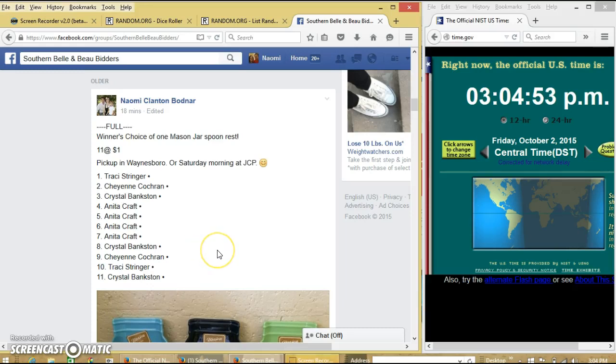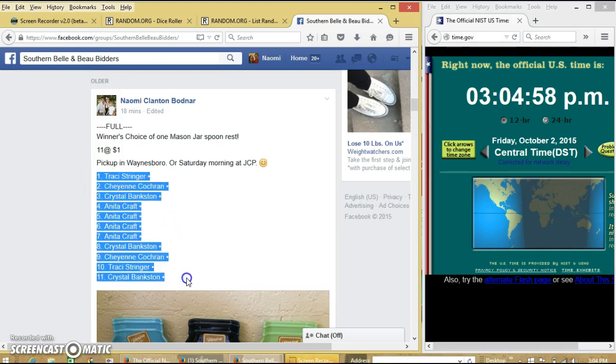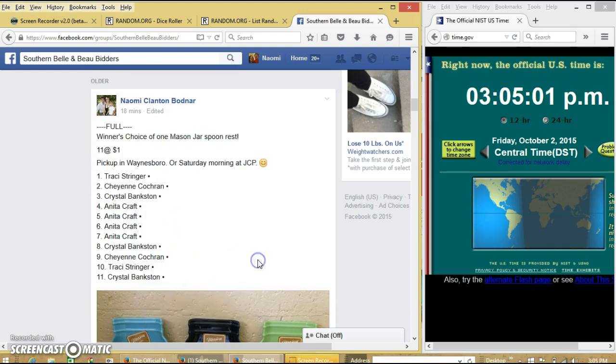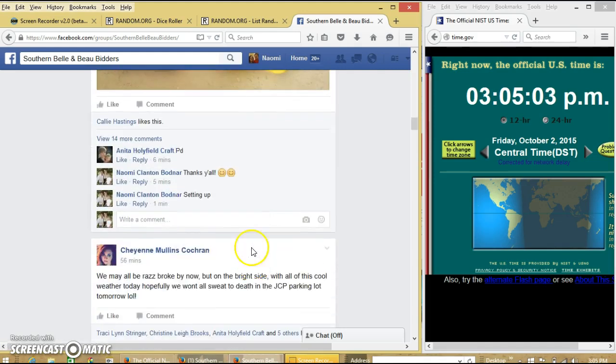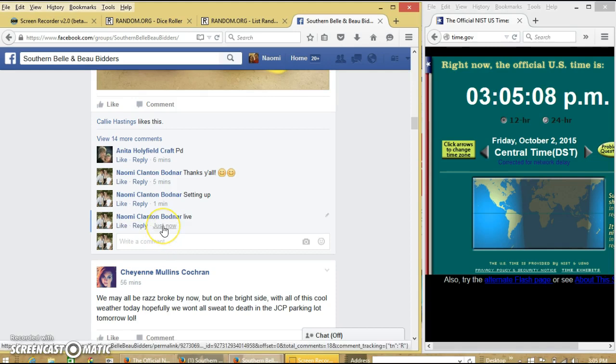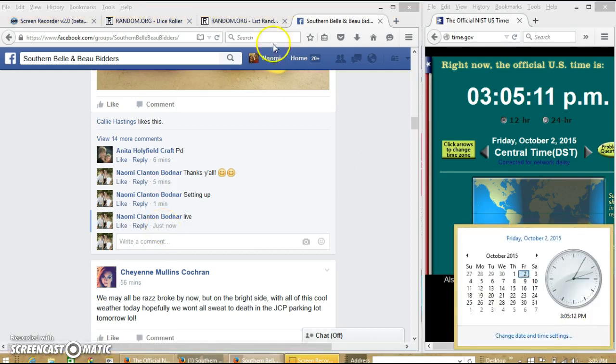All right, y'all are going to run the choice of mason jar screen rest. We have 11 spots at $1 each. We'll copy our list and go live at 3:05 p.m.